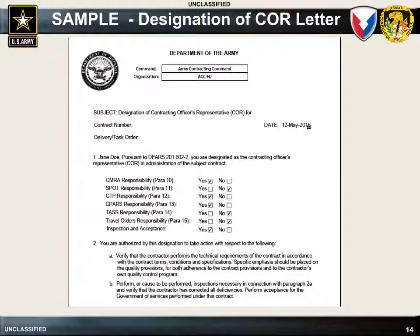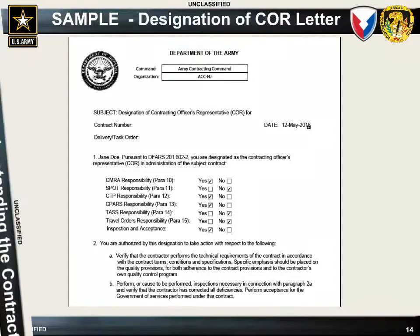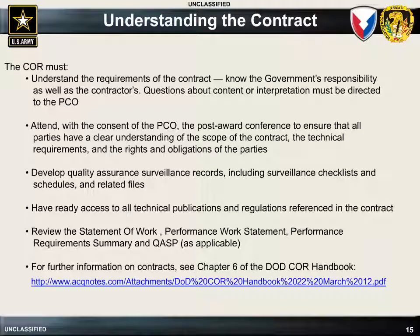This is a sample of the COR's appointment letter. The COR will be responsible for all duties detailed in paragraphs 2 through 9, as well as those checked yes in paragraph 1 with those duties detailed in the related paragraphs. Be sure to read all the duties carefully because you are agreeing to perform those duties as described throughout the life of the contract.